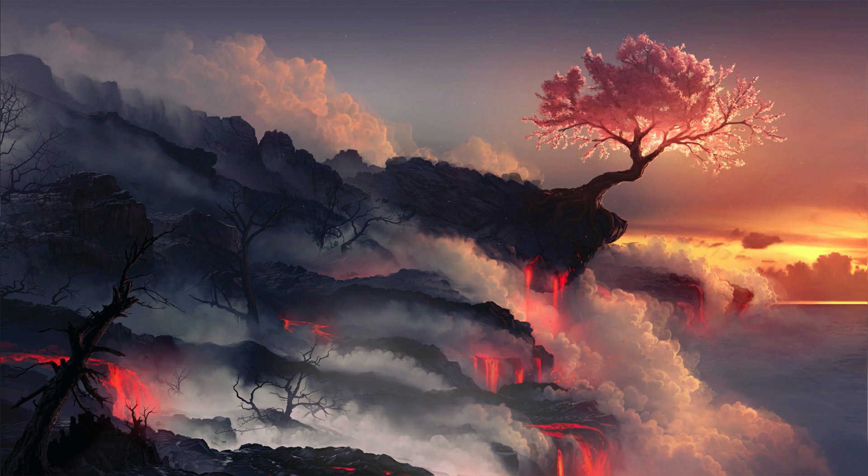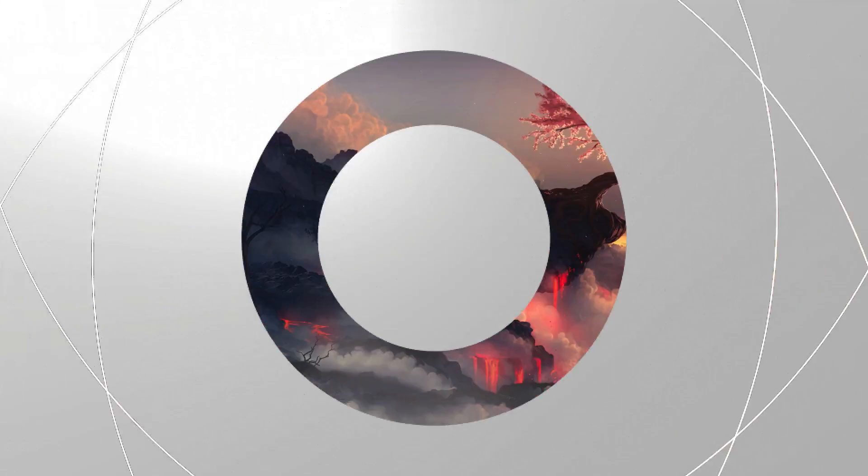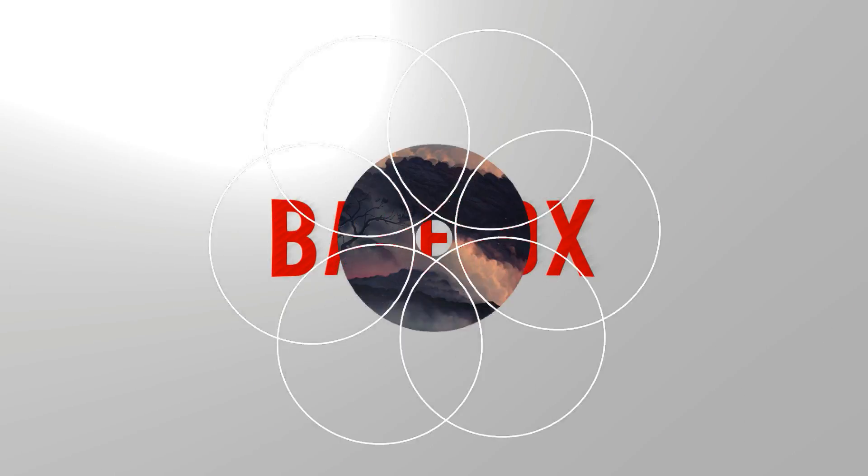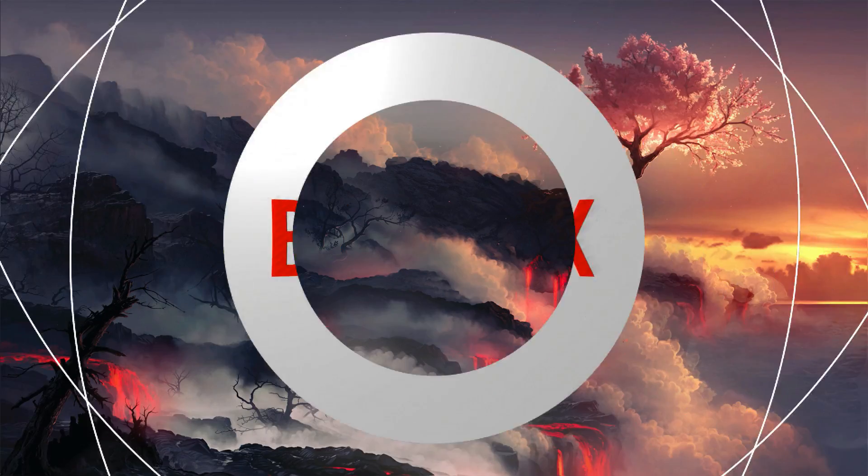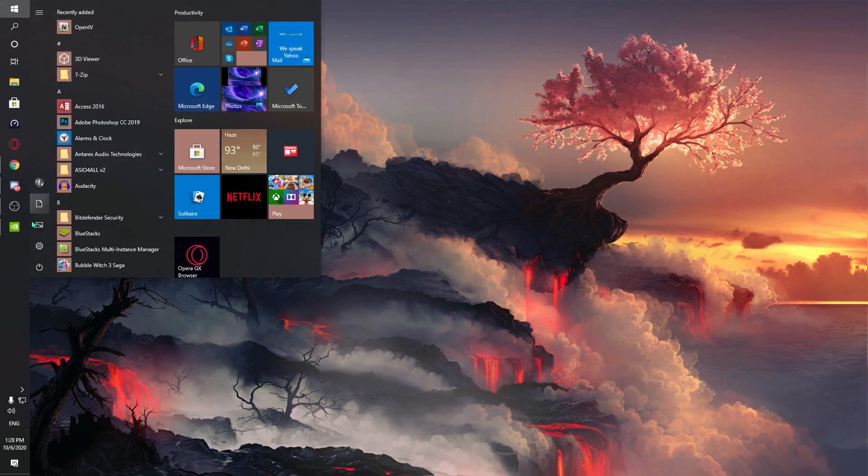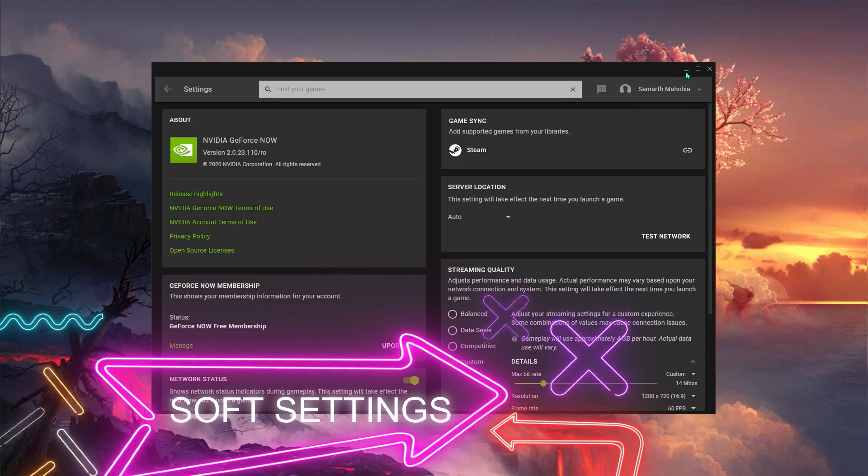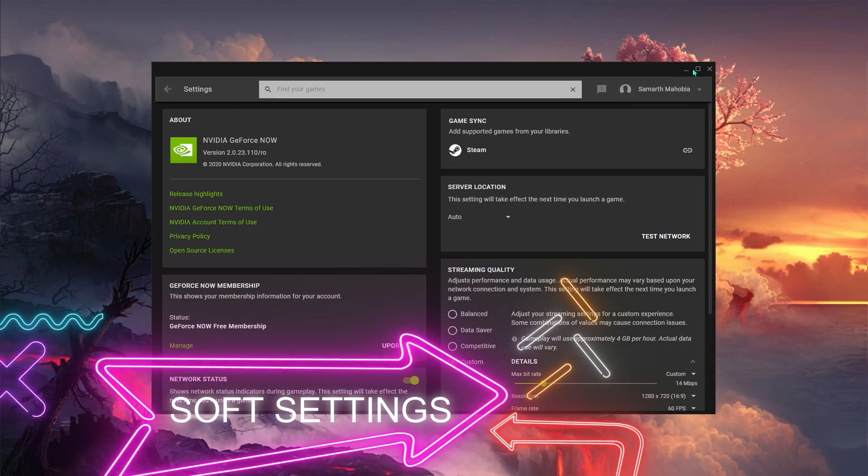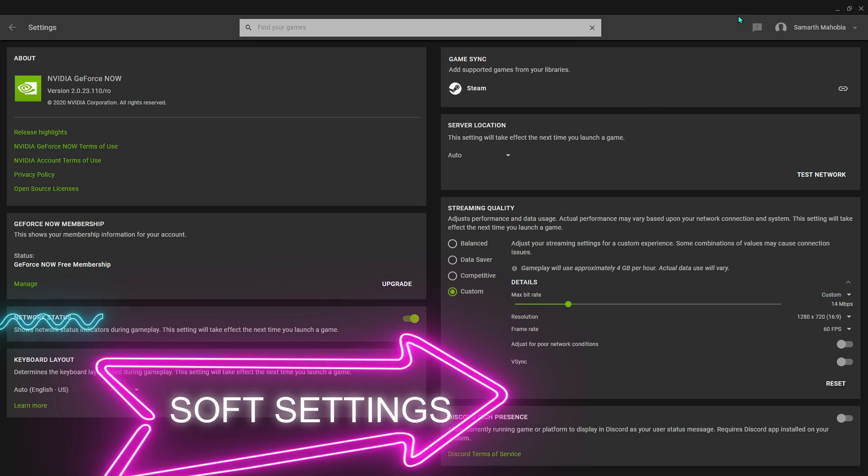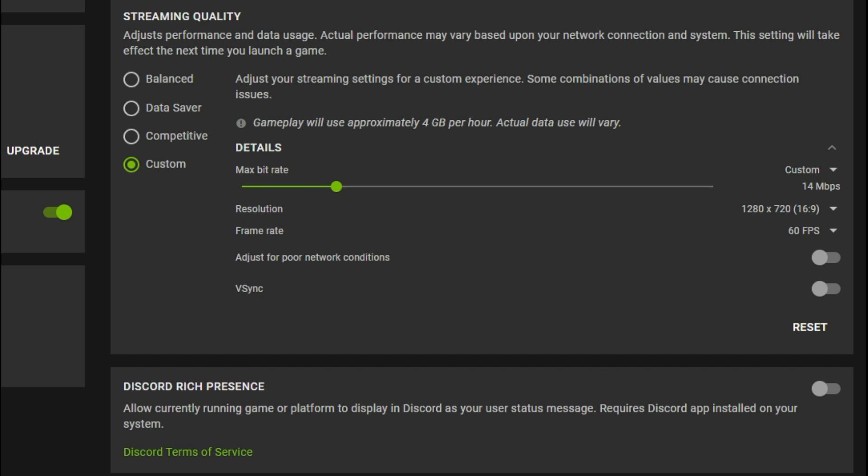Alright, let's begin with this video. First of all, what you have to do is open up your GeForce Now and there are a lot of settings that you have to change. First of all, just go into your settings and come to the streaming quality, go to custom.